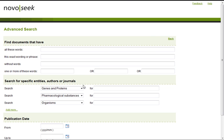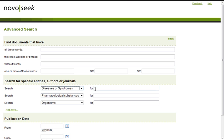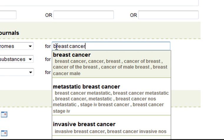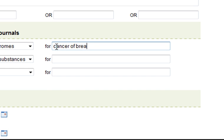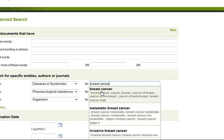We are going to choose 'disease or syndrome' from this list and type in breast cancer. No matter what you type in — breast cancer, cancer of breast, or other synonyms — the system will offer you the right concept. Let's click breast cancer.